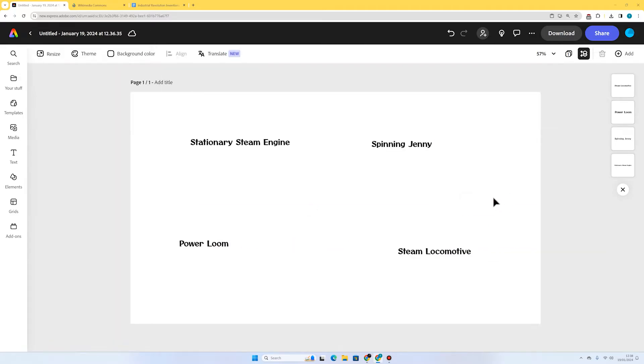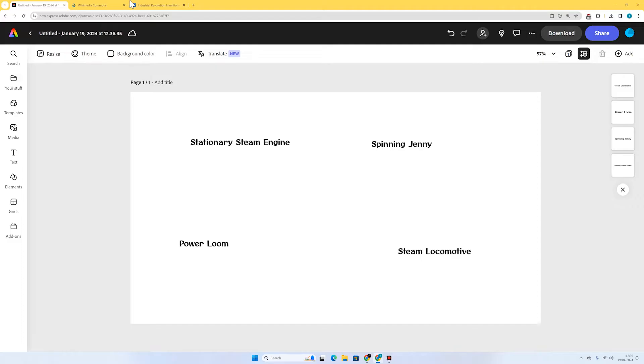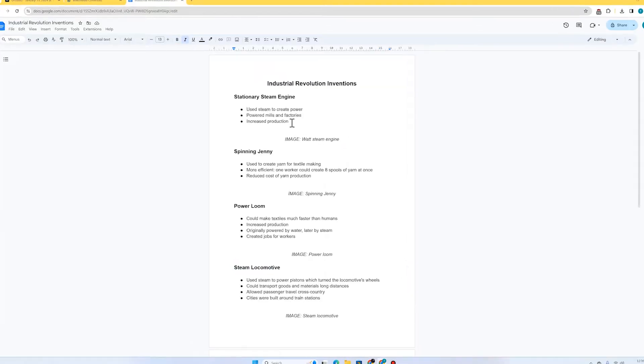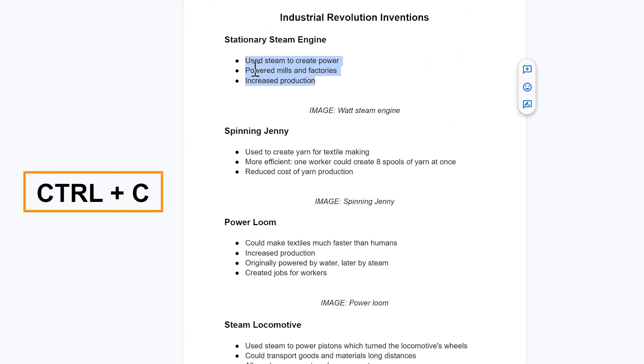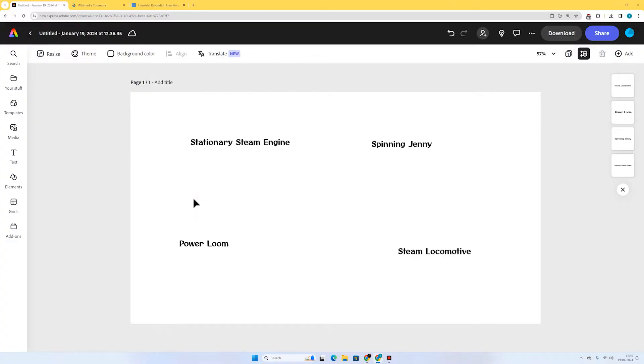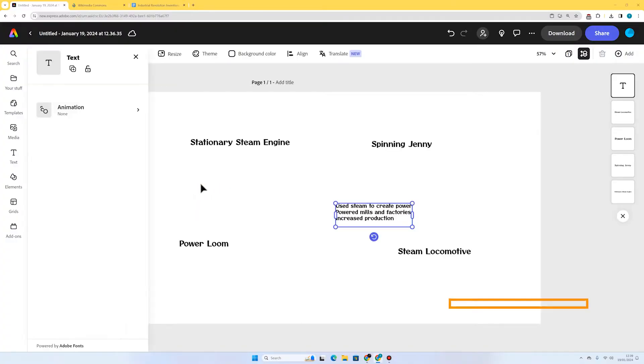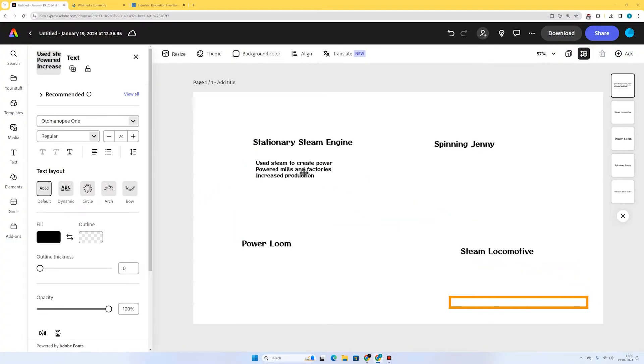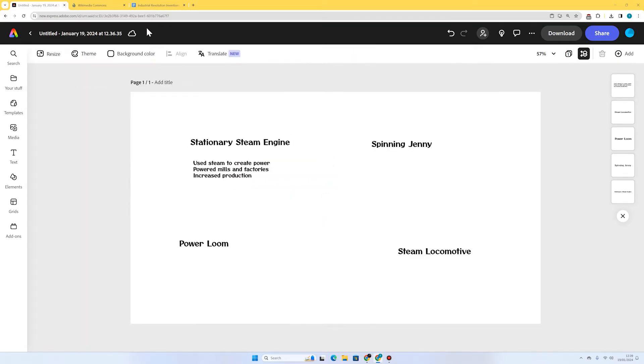Now I've got two or three bullet points about each of these inventions, which basically explains what they are and how they contributed to industrial growth — how they sped up the manufacturing process, the process of making products, or how they sped up the transportation of products in the case of the steam locomotive. So if I go back to my document I can just copy my notes, go to my page, click the page, and press Ctrl+V. I'm going to put this one here and do the same for the other ones.